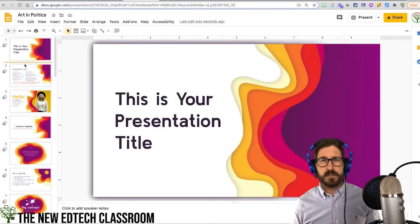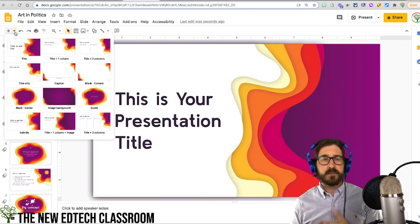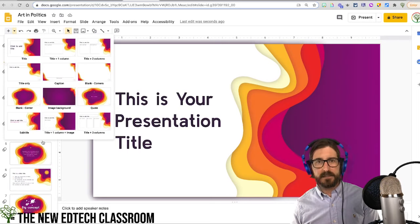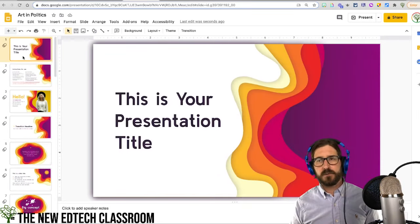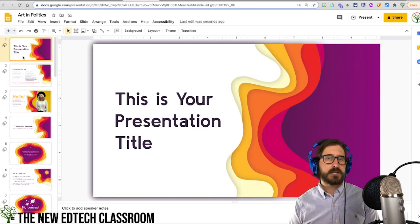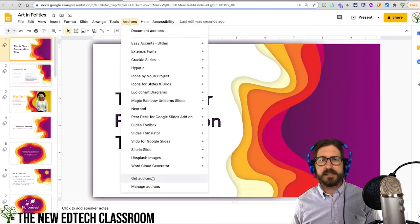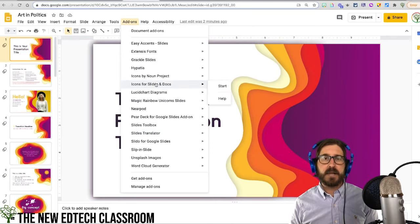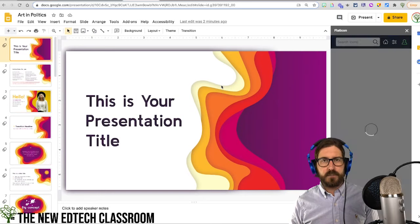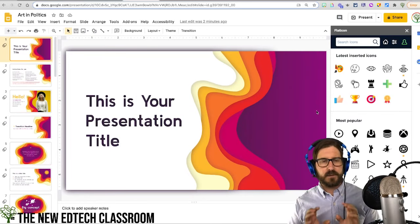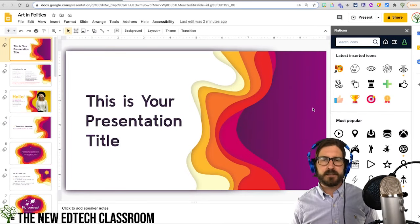You can also still use the regular slide adder up here to bring in new slides, which will bring in the slide layouts without the template additions. Today I'm going to show you a few different add-ons and extensions you can use with Google Slides. One of them is the Flat Icon add-on. Flat Icon basically allows you to bring in some fun icons, and it's a really quick and easy way to personalize and make your slides look a little bit better.